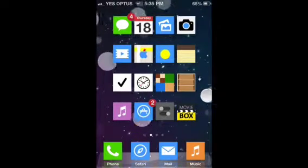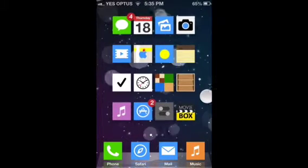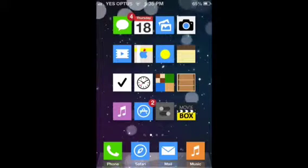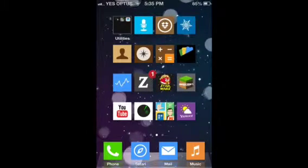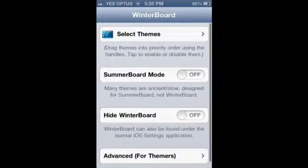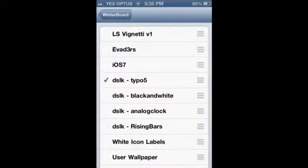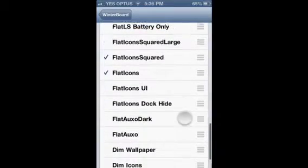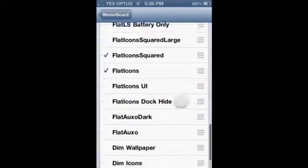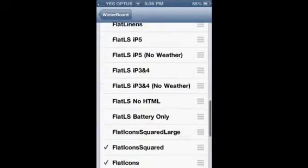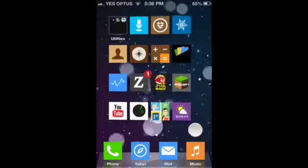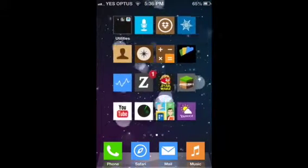The theme of my icons here is called Flat Icons. I'll just go into Winterboard — as you can see, I chose Flat Icons, Flat Icons Square. So those are my icons, they are like the best.